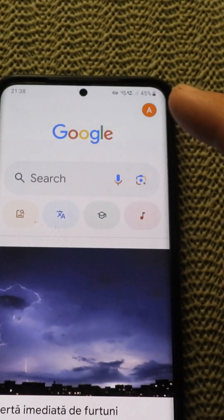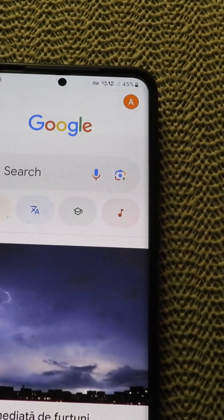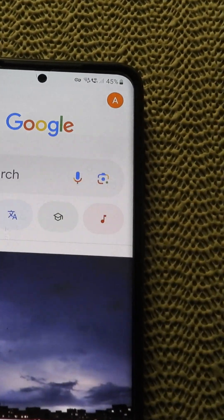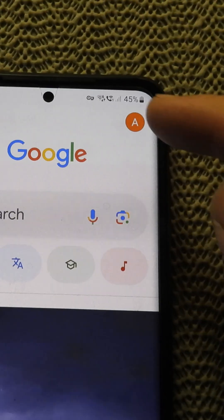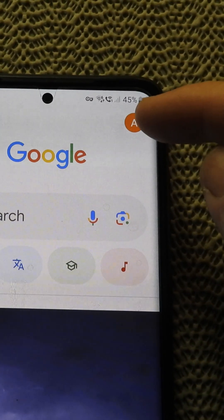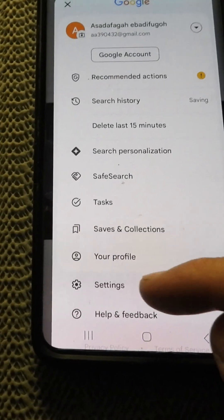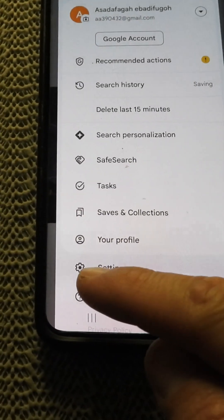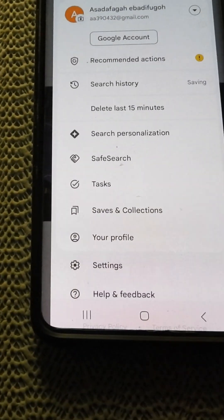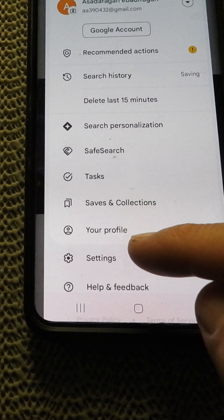Now go to the upper right corner to your logo and name. Tap on that letter in the upper right corner. Now go to Settings — it has a gear icon. Tap on Settings.